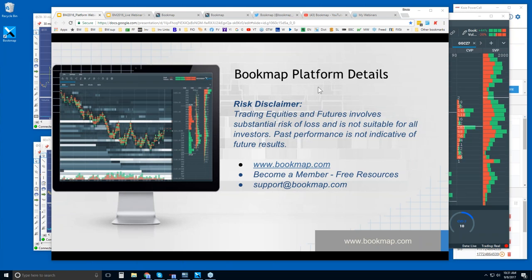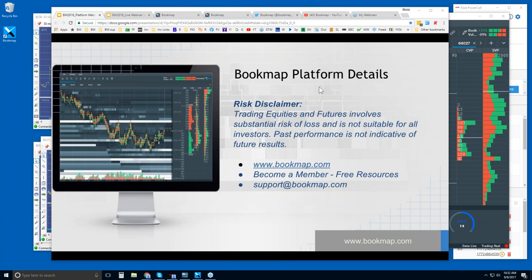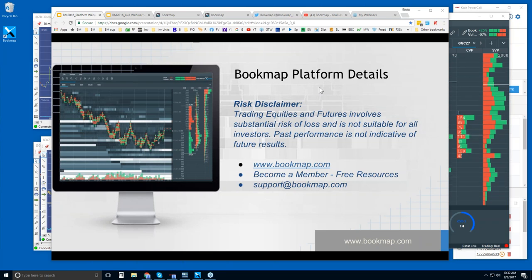This is the platform details webinar. We also have an upcoming webinar at 11 a.m. Eastern Time — the Bookmap advanced analysis webinar. This webinar is for those who are already in trial or current customers. The idea here is to separate the two: those that still have questions about the platform attend this webinar, and the second webinar is for users who don't have platform questions any longer.